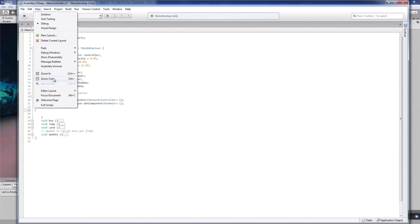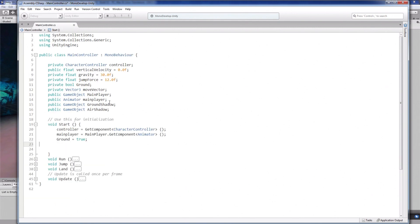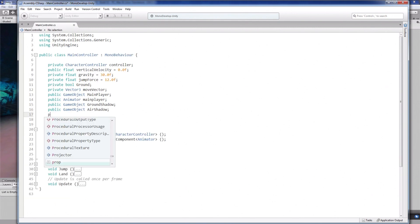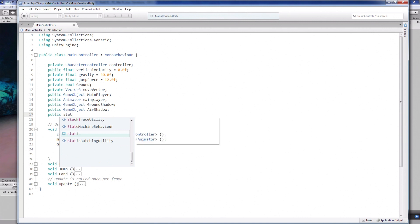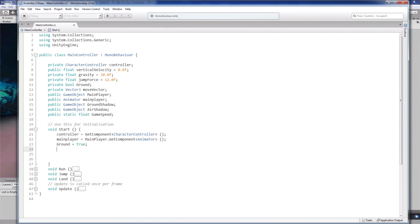If you've named the script something different, it doesn't matter, but create a public static float called game speed. The reason why this is static is because in the future other objects will access it. So any object that you'd like to freeze from the script you'll need a reference to it at the top like this.